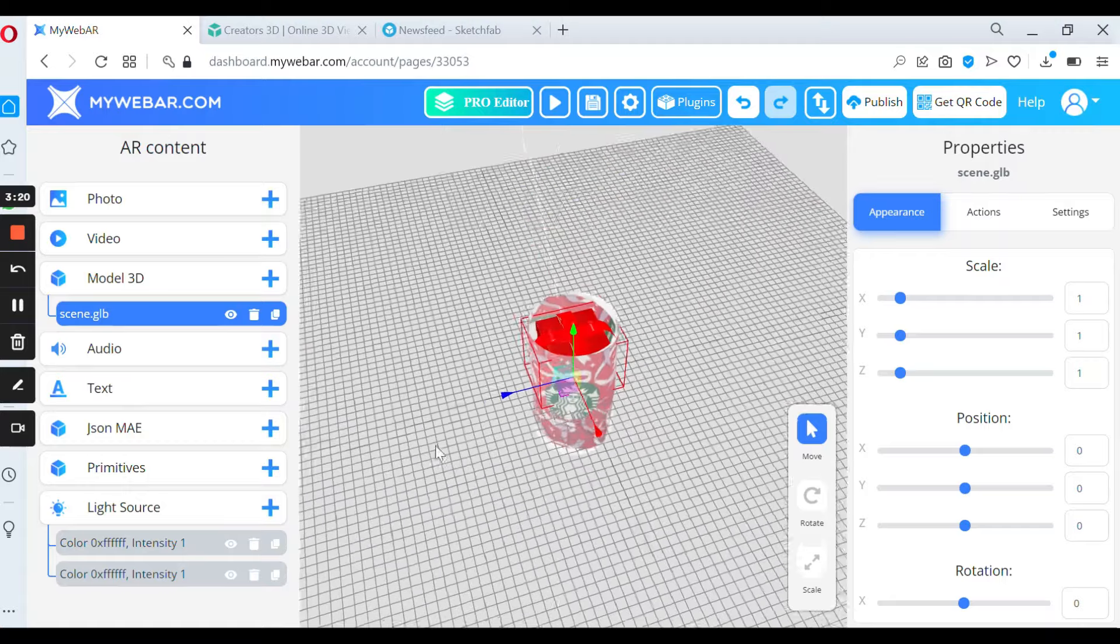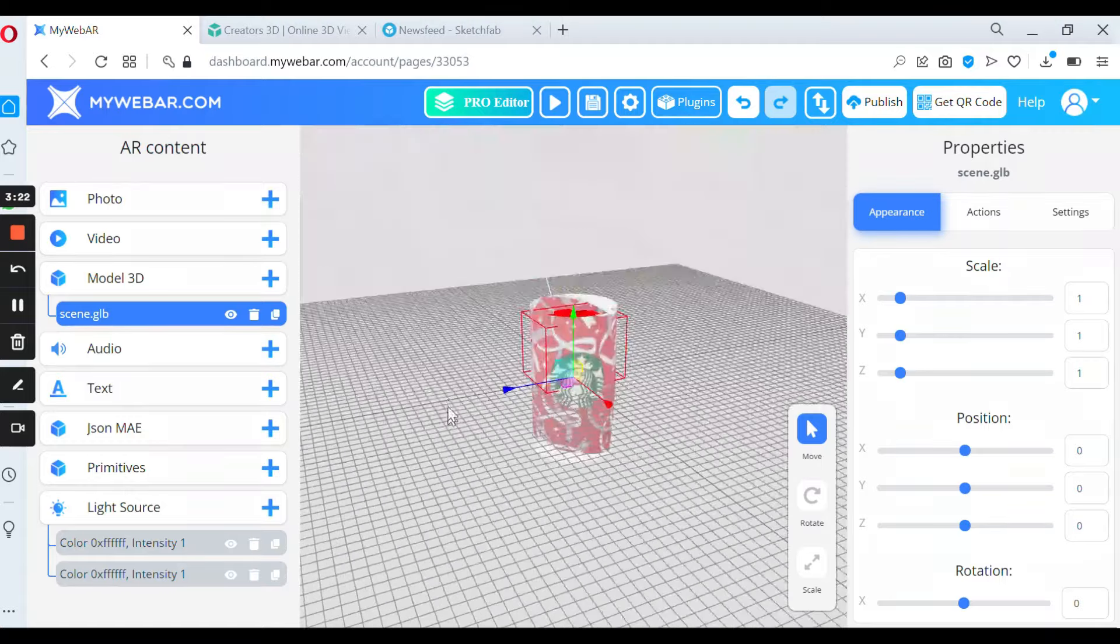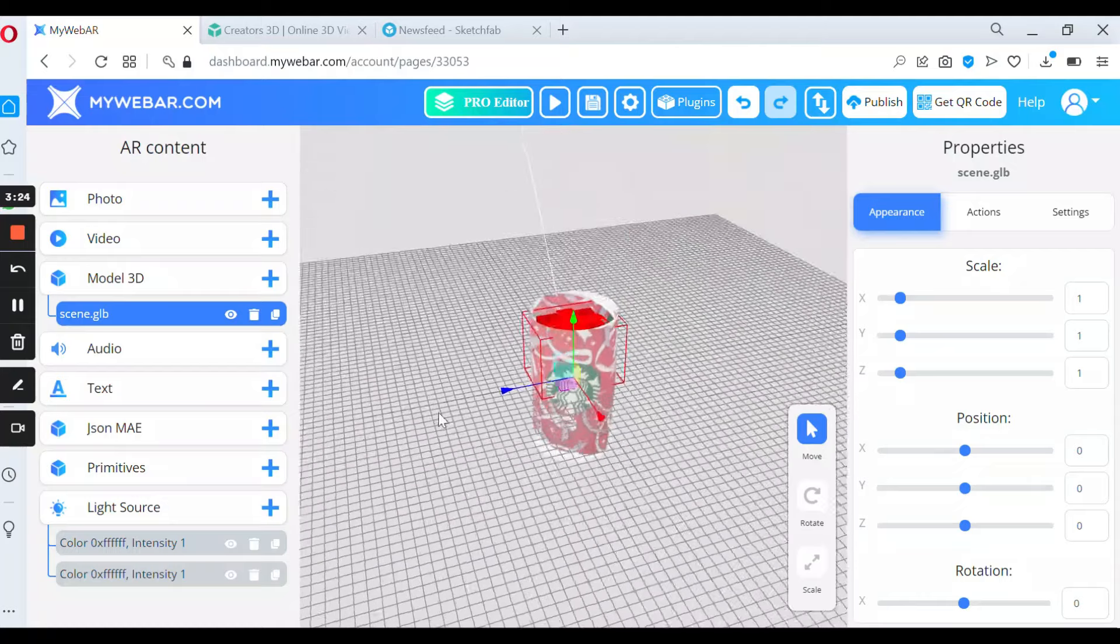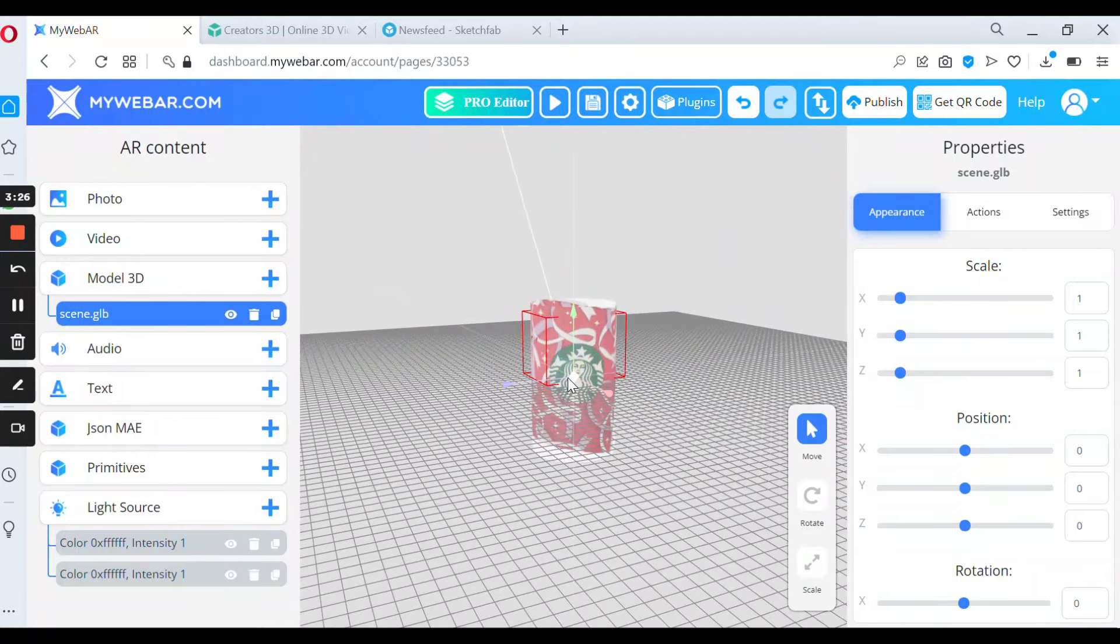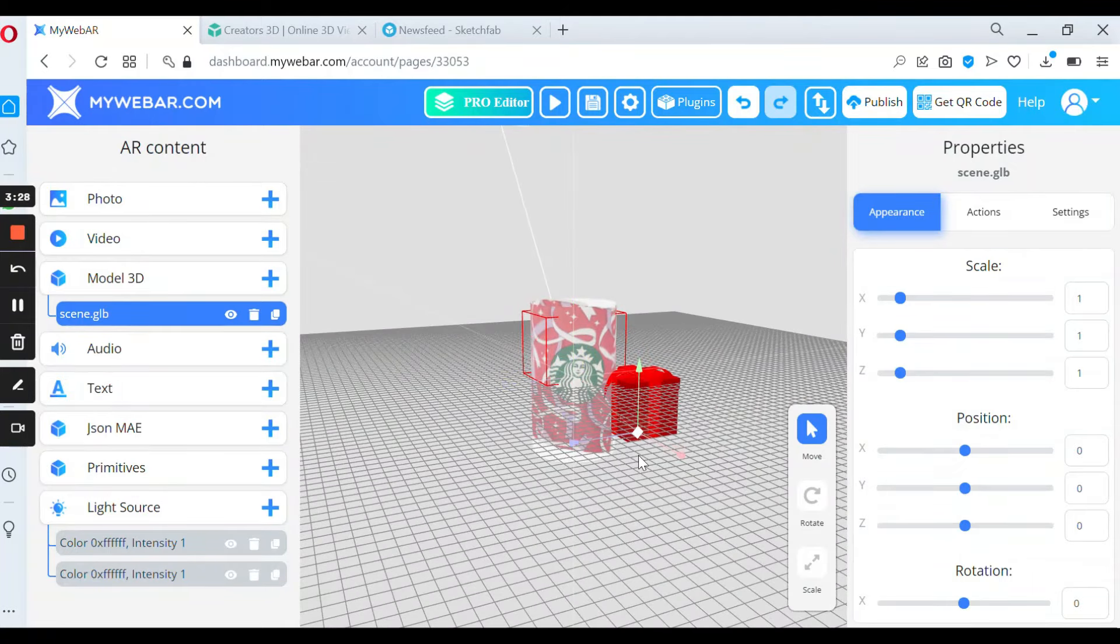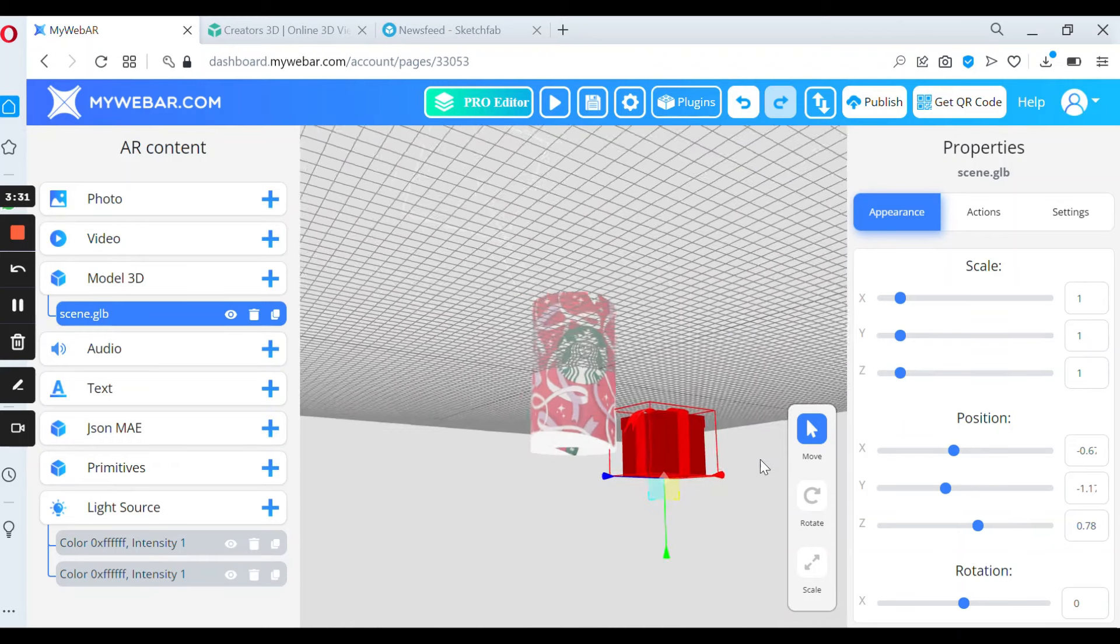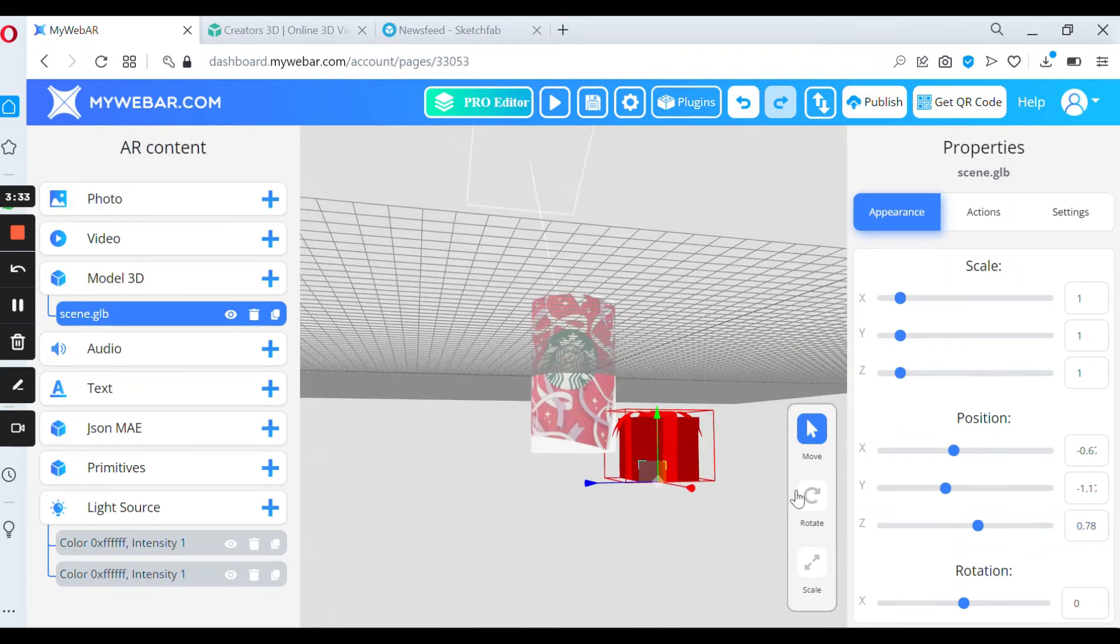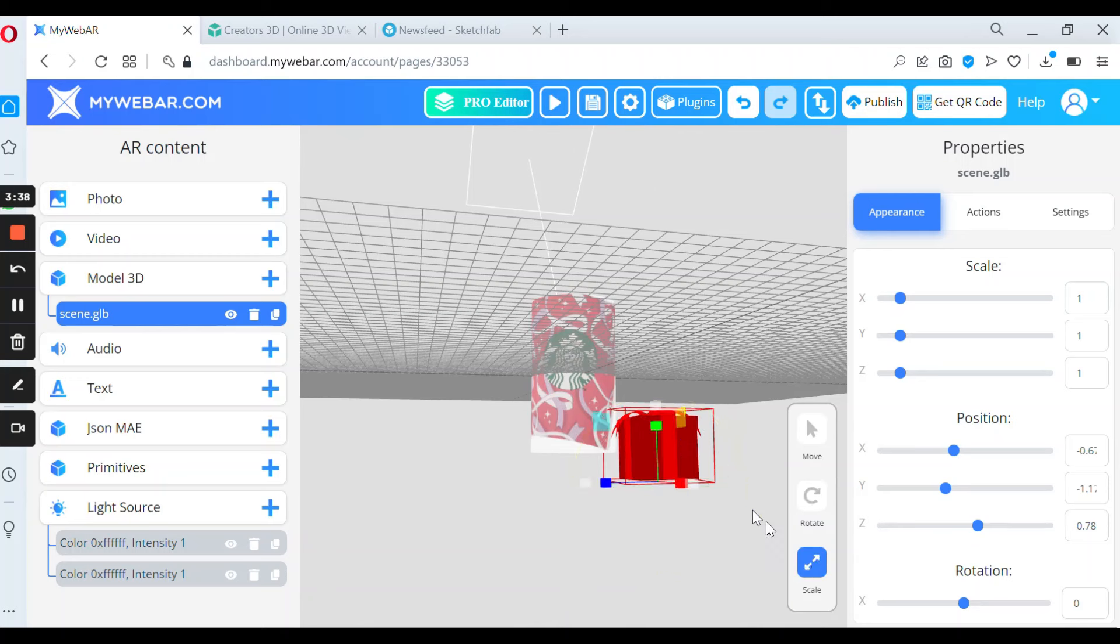As you can see our 3D model is inside of the cylinder. But you also can move it wherever you want. And also don't forget that you can rotate your project and scale. For example I want to make it smaller.